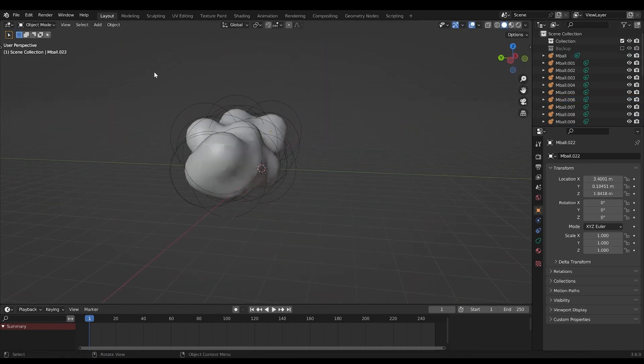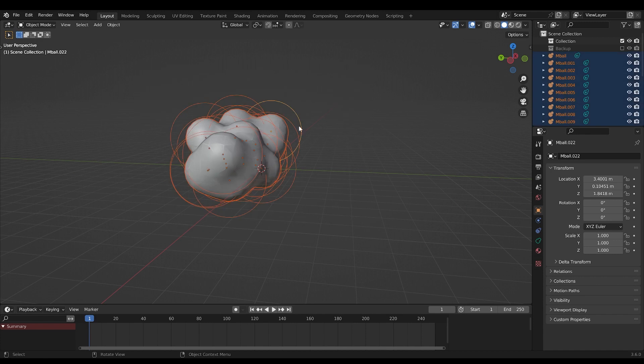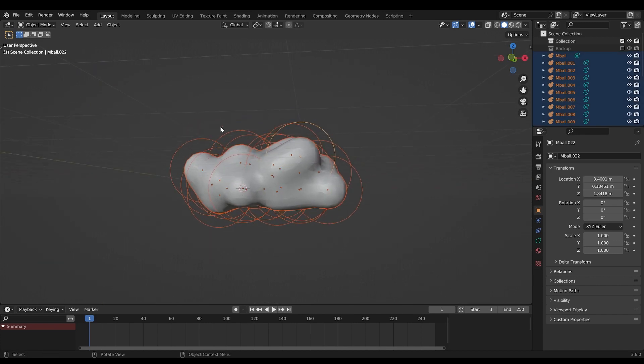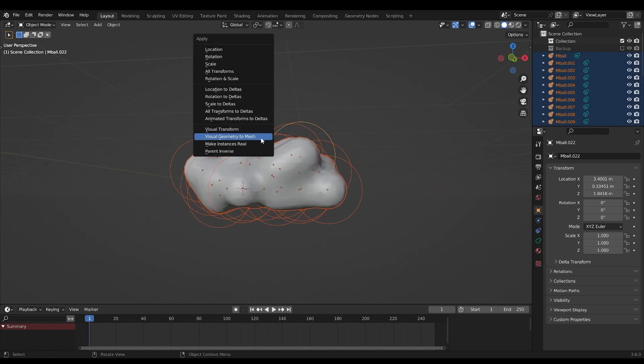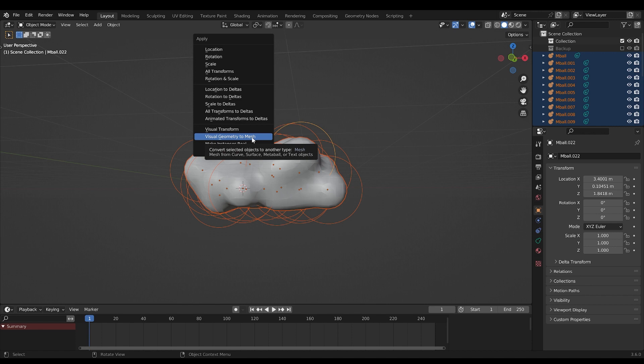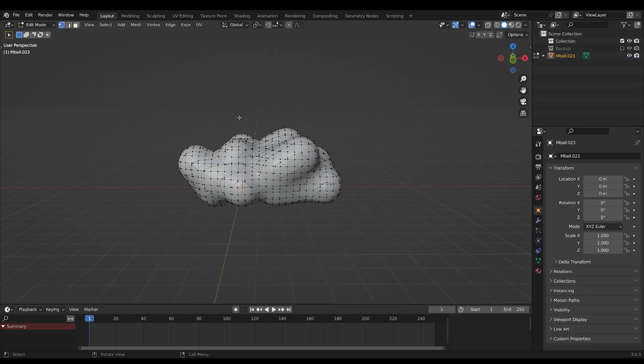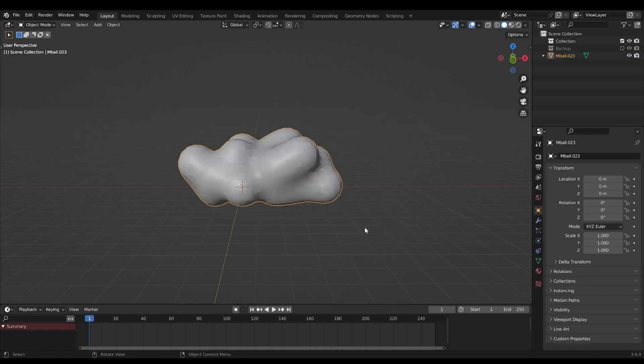When you're happy with your shape, select all of your metaballs and press Ctrl A, visual geometry to mesh. Now you have a geometry you can work with.